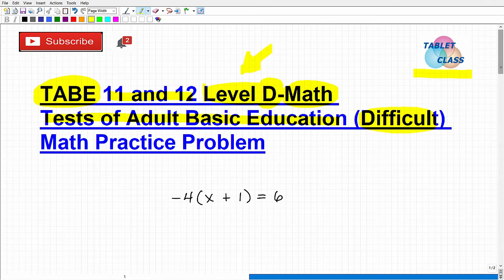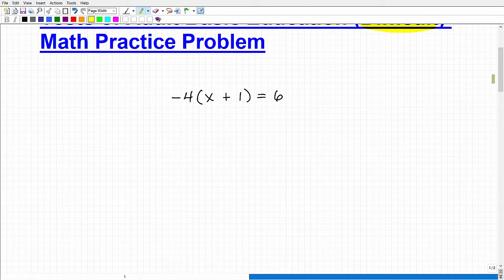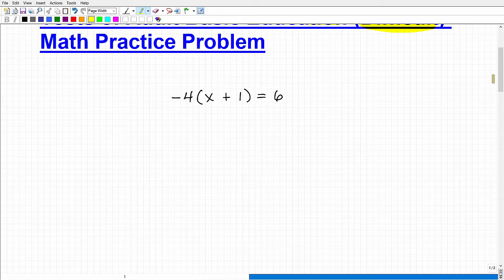Let's take a look at this problem. This is a real basic high school level algebra problem, and I'm going to encourage you to pause the video and see if you can solve this basic equation. Of course I'm going to solve it, and then we'll talk about a few other things that are going to help you out on the TABE test. Hopefully all of you paused the video and gave this problem a try — so let me go ahead and solve it.